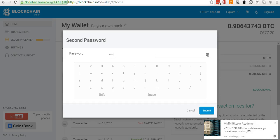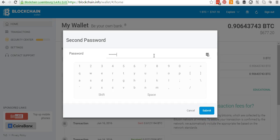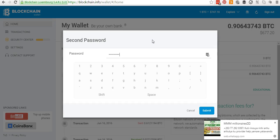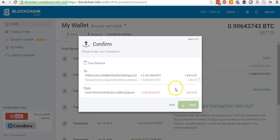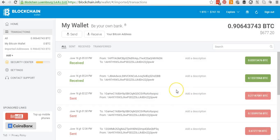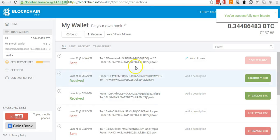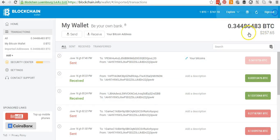This means each time I want to send money, I have to enter the second password. So if your account has been compromised, if someone doesn't know your second password, they won't be able to send the bitcoin. I enter my second password and click Submit.